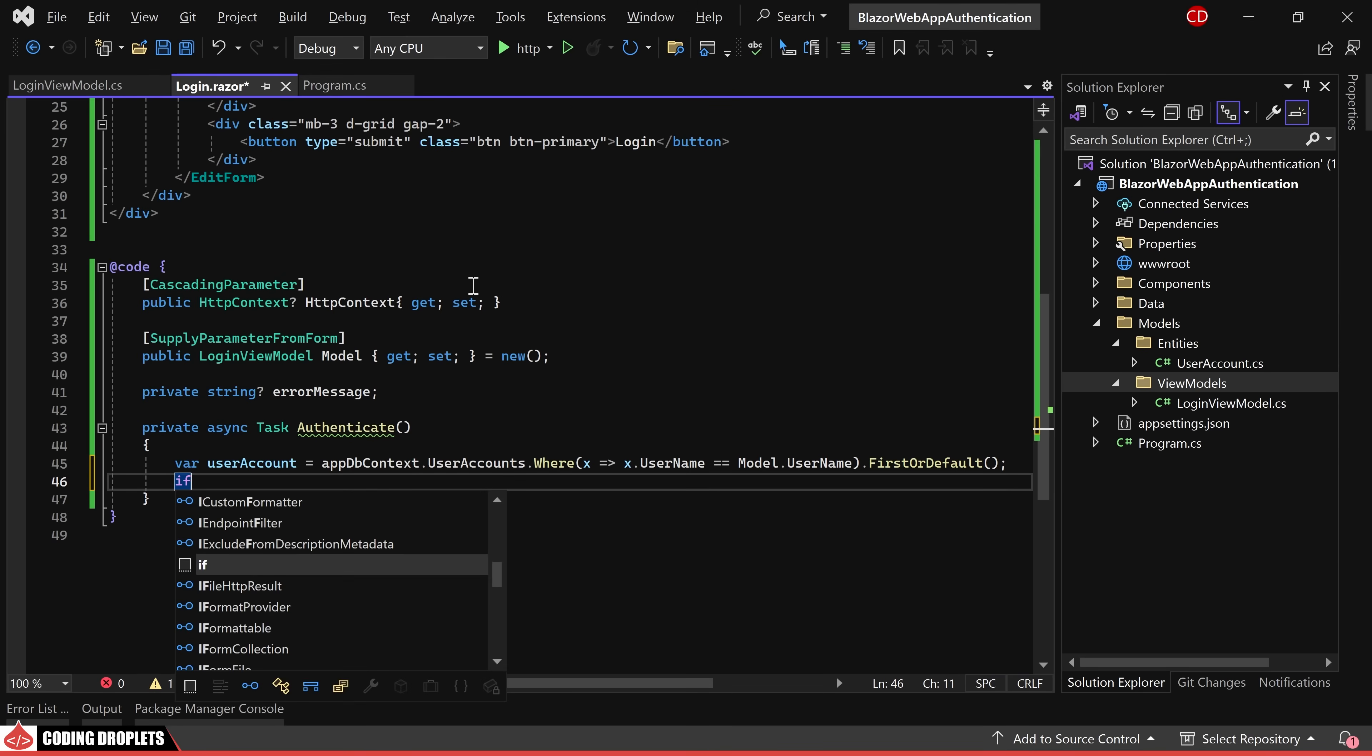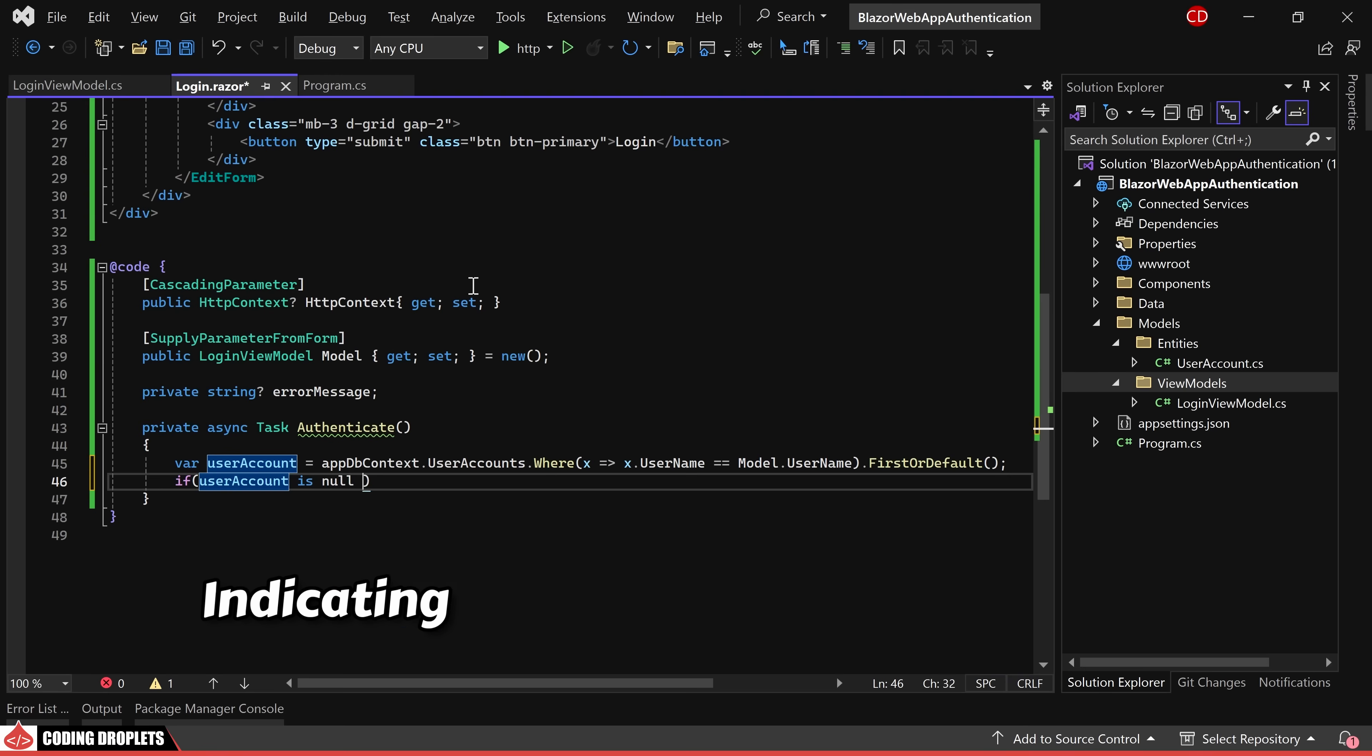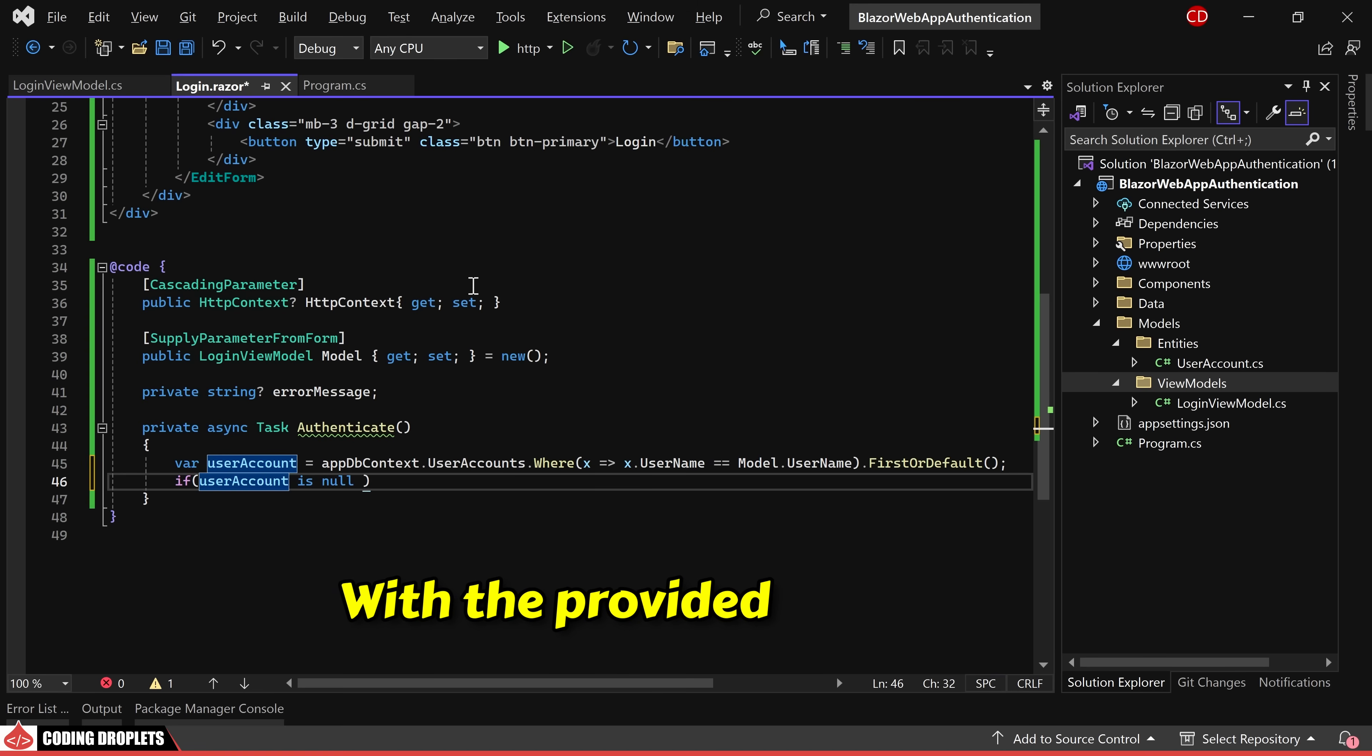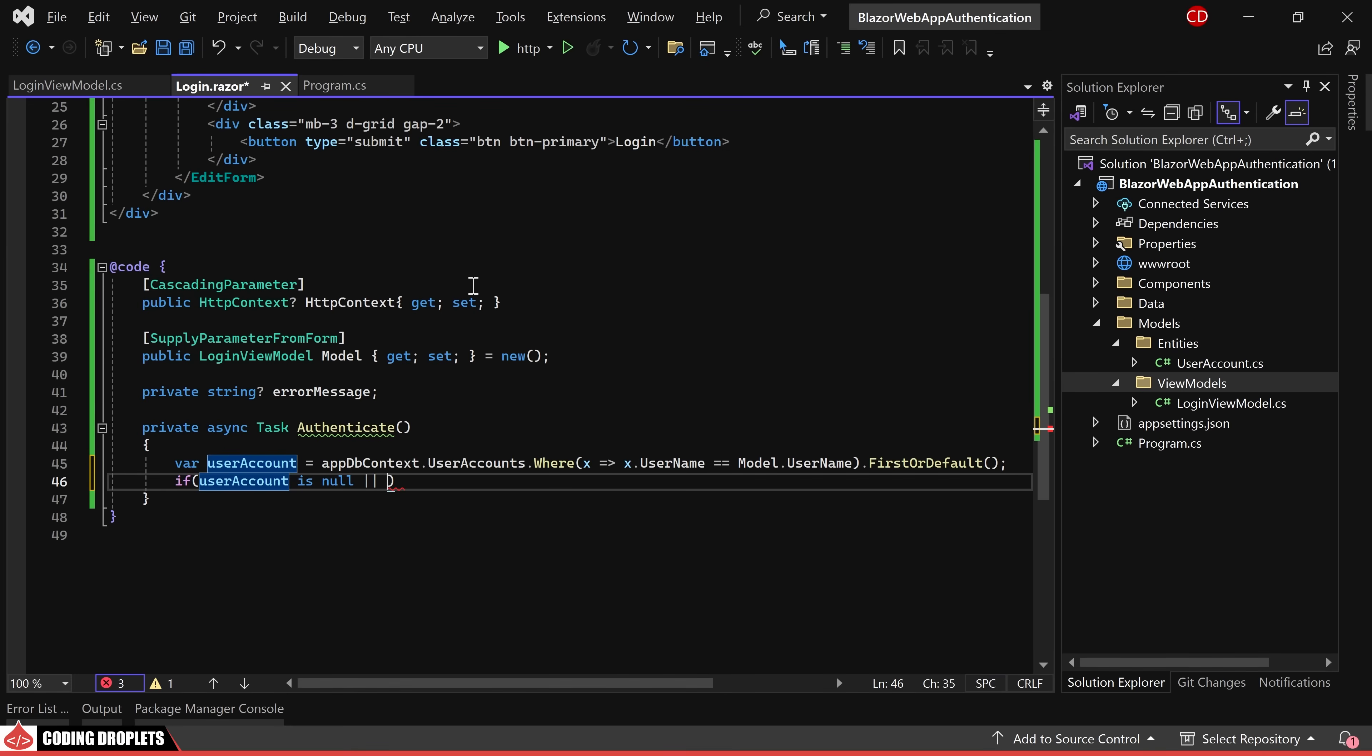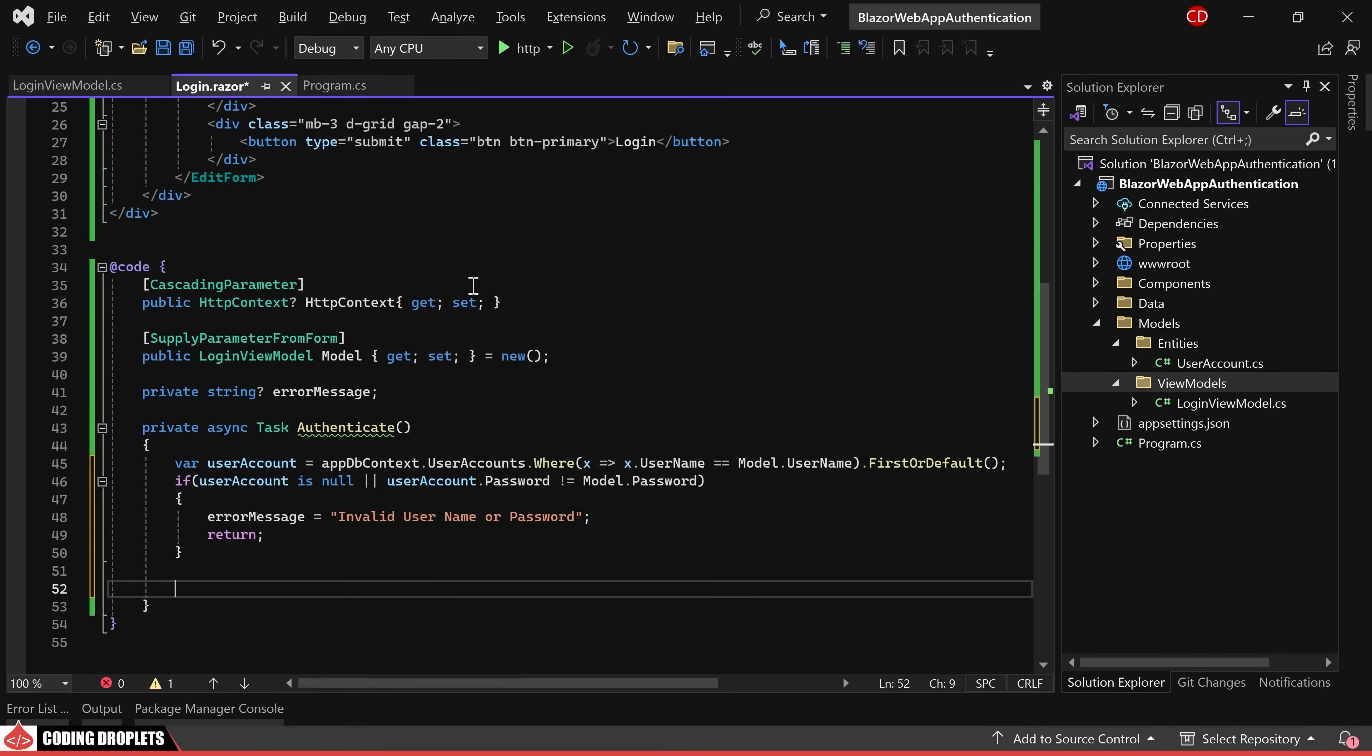Subsequently, we check if the user account object is null, indicating the absence of a user account with the provided username. We also verify if the provided password matches. In case of any invalid input, we display an error message and exit the method.